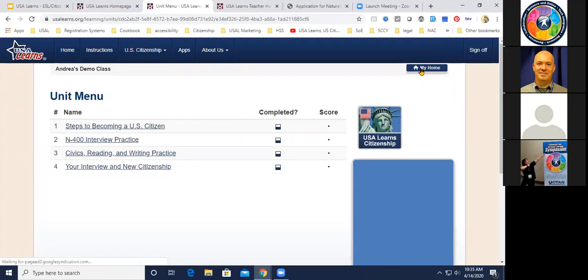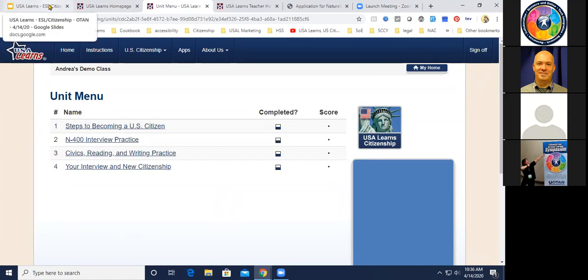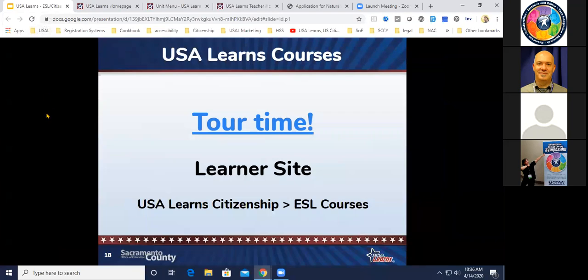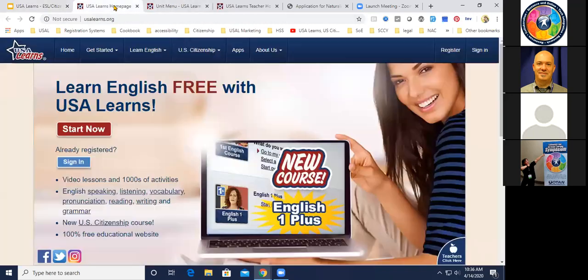We have a lot of questions coming in about the teacher side and what teachers see. The audience voted to see a little bit of the ESL courses first, so let's do that — then we'll move on to the teacher side. I'll go to my home page and pick an ESL course. Let's start with the First English Course.